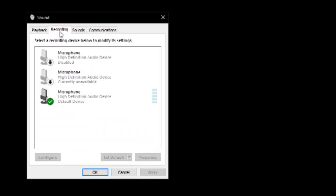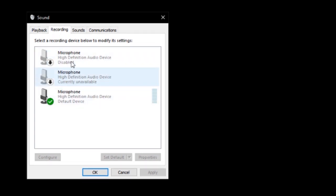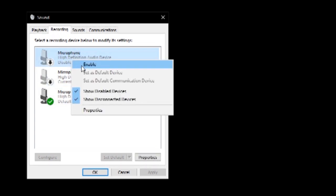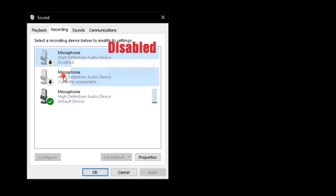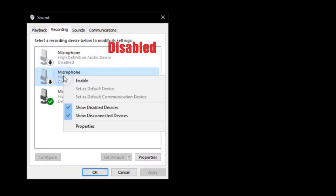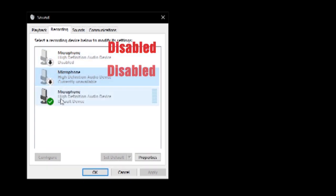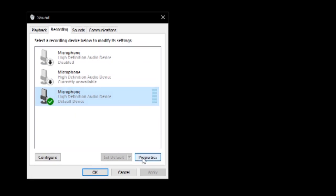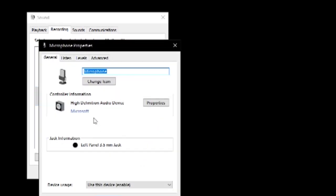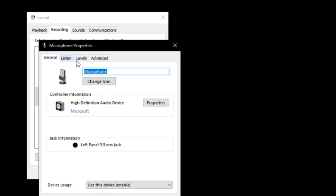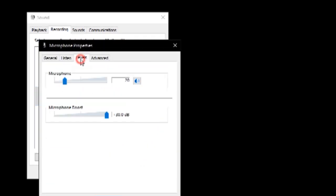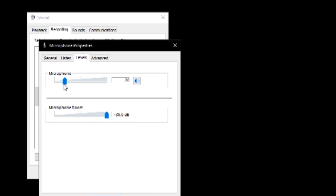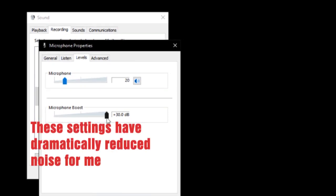Click the Recording tab. Make sure only your microphone is enabled and the rest are disabled. Go to Properties, go to Levels, and tune your settings like this. It will dramatically reduce background noise.